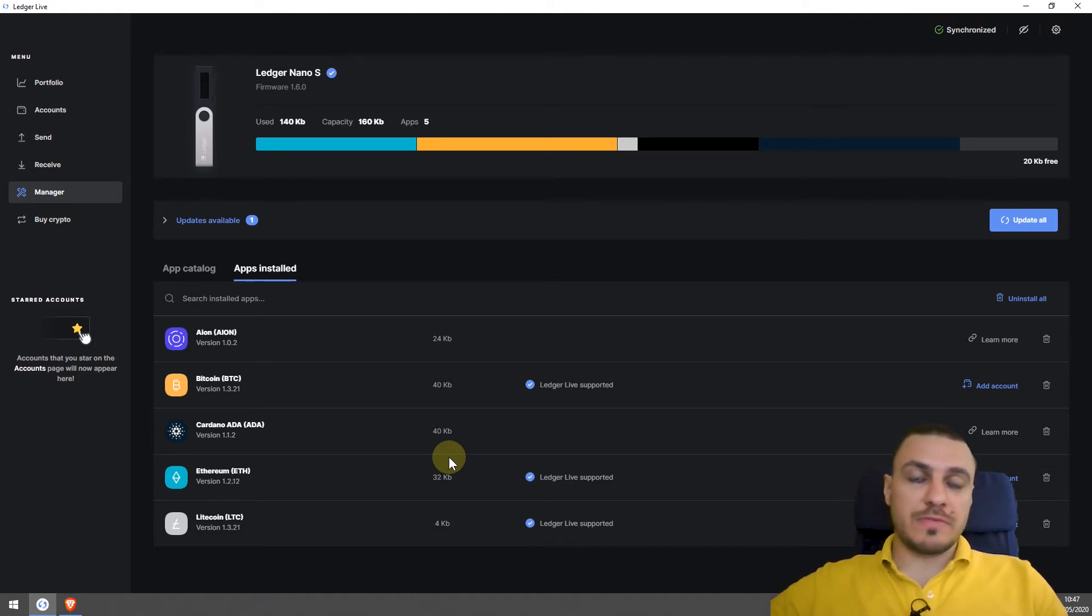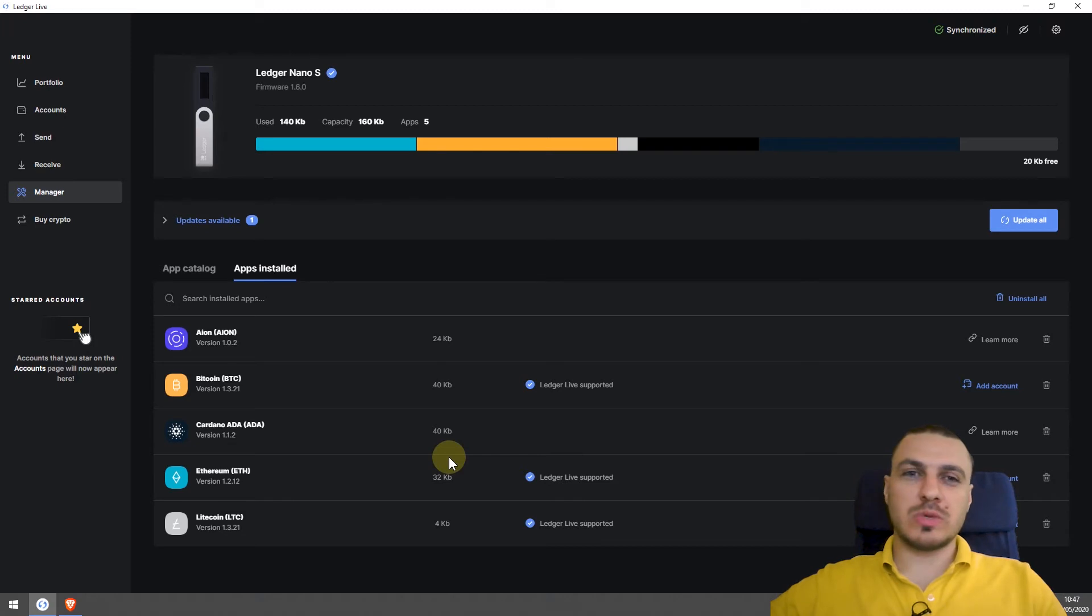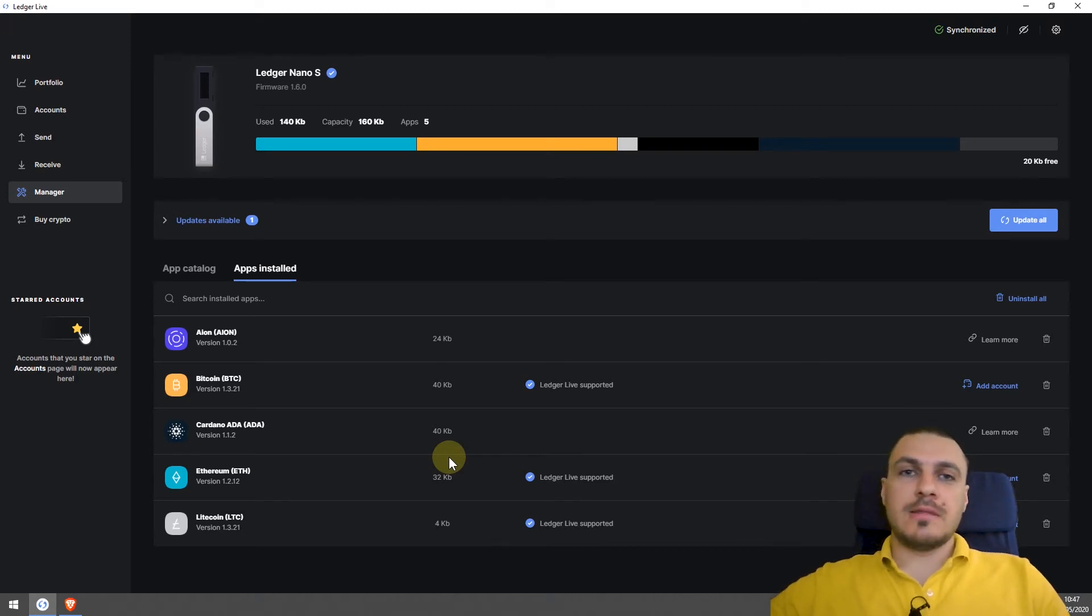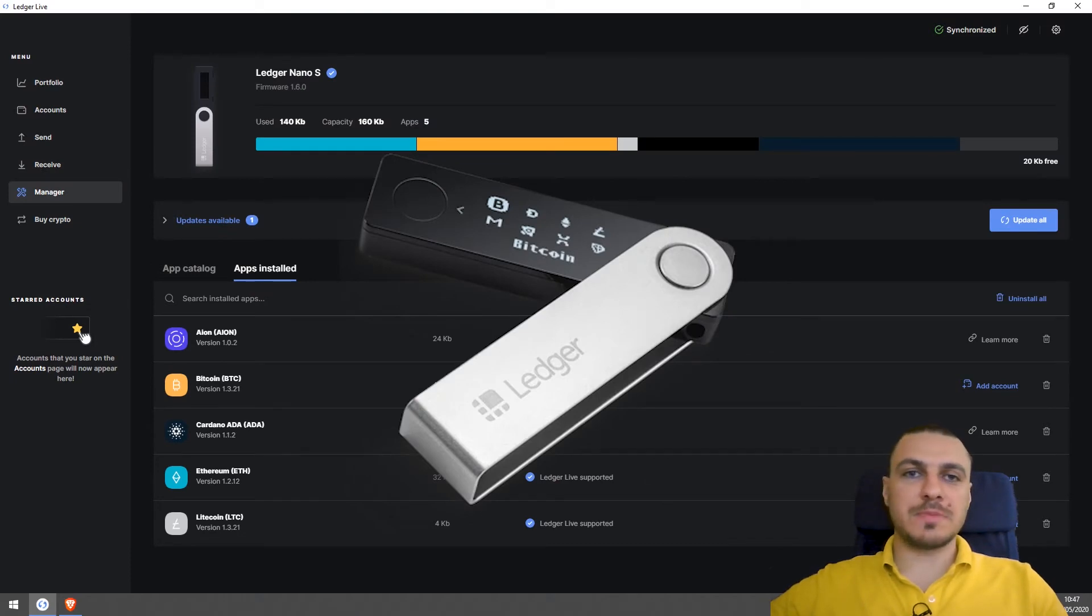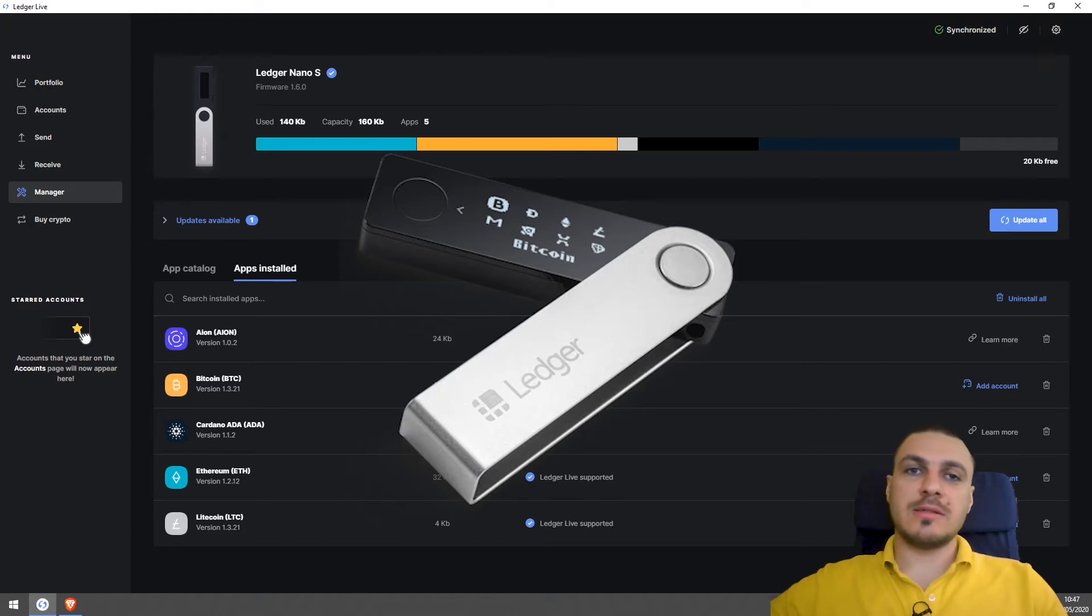But that's the downside of the Ledger Nano S. It doesn't have a lot of space because it was built with the idea of security in mind. The Ledger Nano X, the newer version, has a bigger space, a bigger memory where you can install more applications. That's an upgrade.